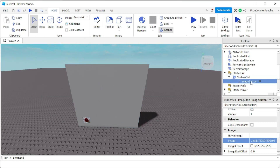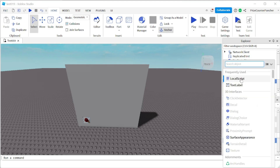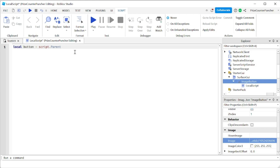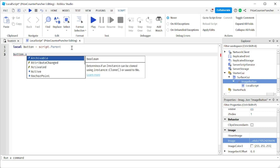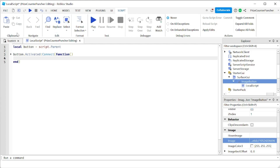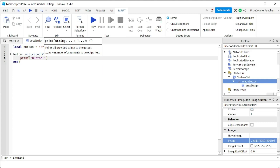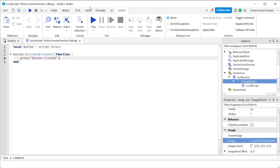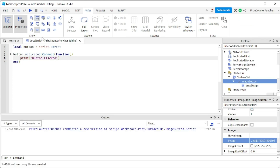Now we need to add a script to the image button to detect when it's clicked. Click the plus sign and add a local script. In the script, declare the button: local button = script.Parent. Then add button.Activated connected to a function, and inside the function print out 'button click'. Every time the button is clicked, this message will be printed. Open the output window and press play to test it.